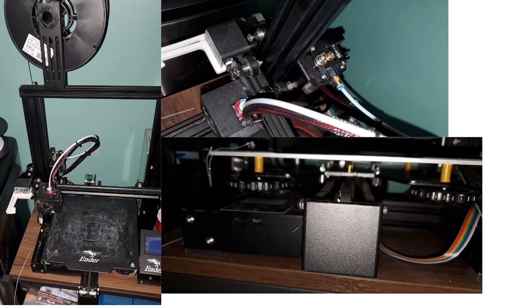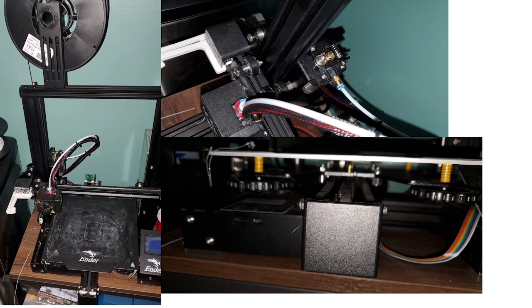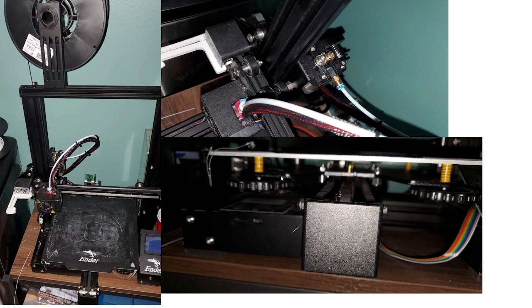In my post on Reddit, the other thing is keep in mind that it is a 100% stock setup because it has the stock Bowden tube, the stock hot end, and the stock extruder setup. So everything is stock with the exception of those bed springs, which obviously isn't going to get you the TPU setup that you saw a little bit ago.